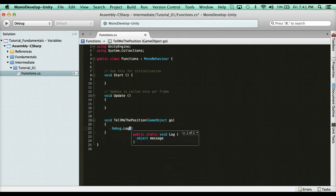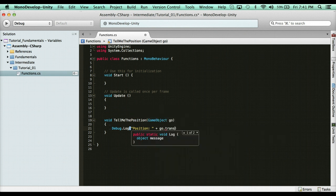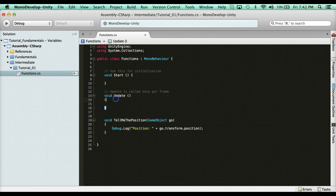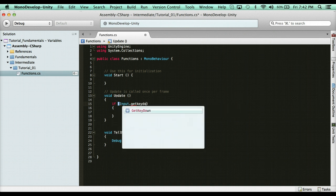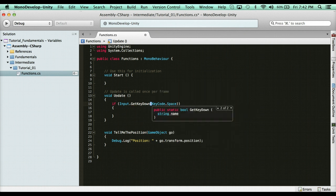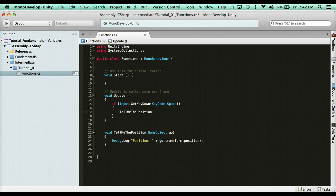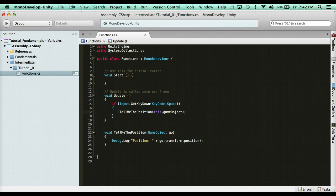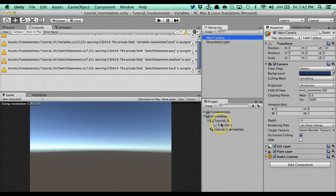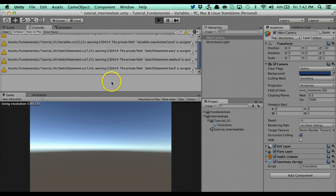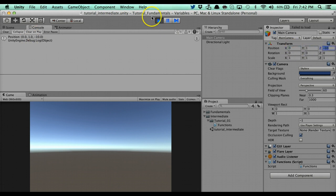Now I need to use that function. So when I hit the space key, I want to call it and pass through this game object. I say: if Input.GetKeyDown(KeyCode.Space), then call TellMeThePosition and pass in this.gameObject. I'll go to the main camera, add the Functions script, and run it. If I hit space, you'll see position 0, 1, negative 10 — and that's the main camera. So that's one way of using custom functions.